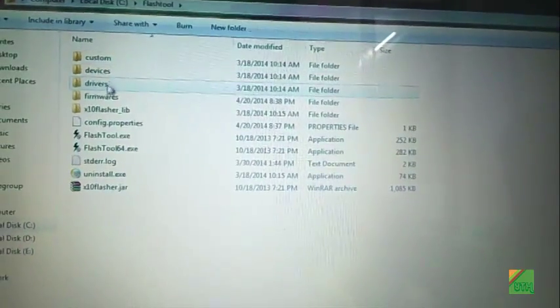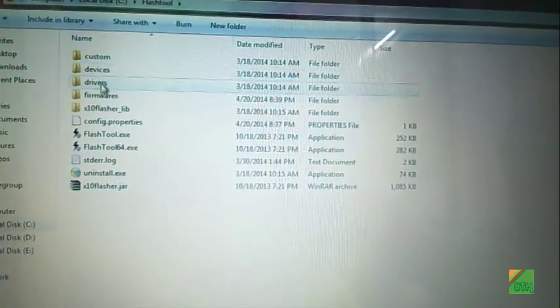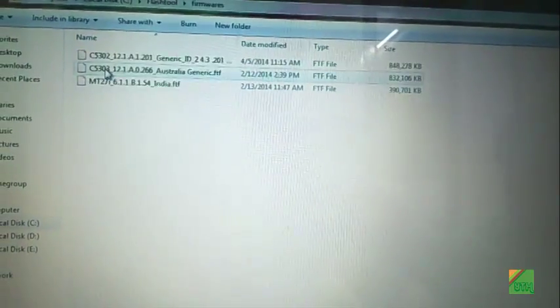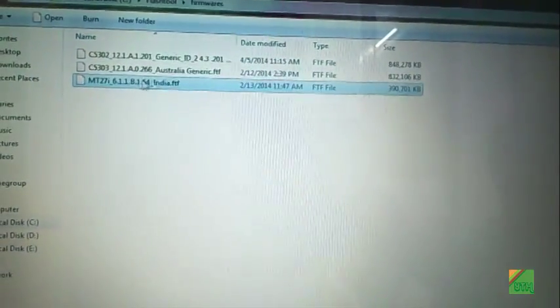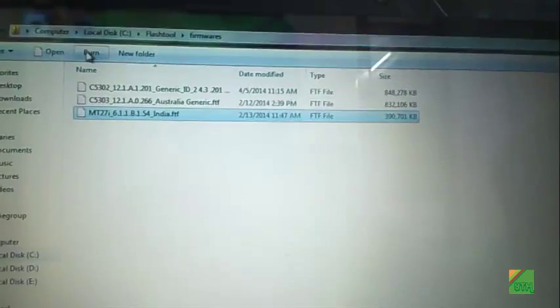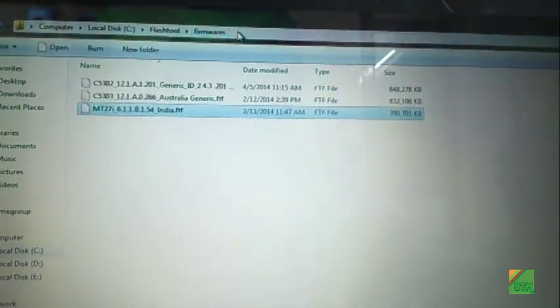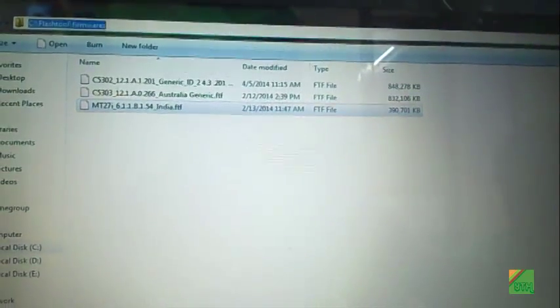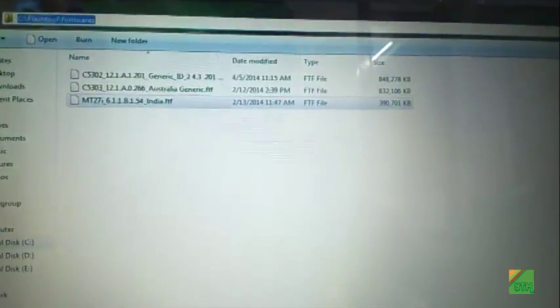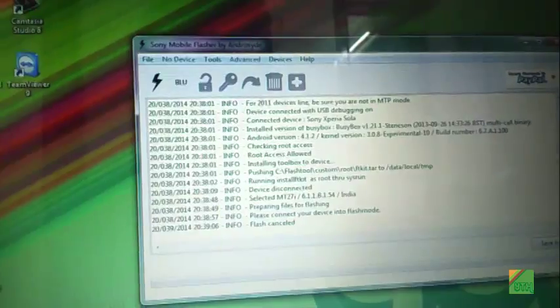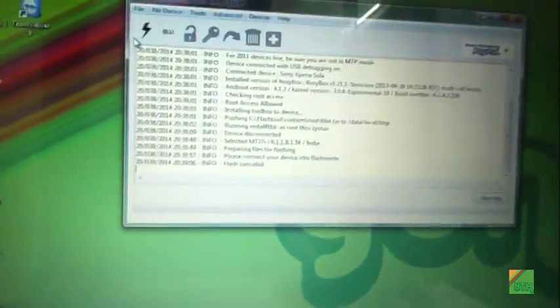Copy your firmware into the flash tool firmware folder, then click go to flash mode.